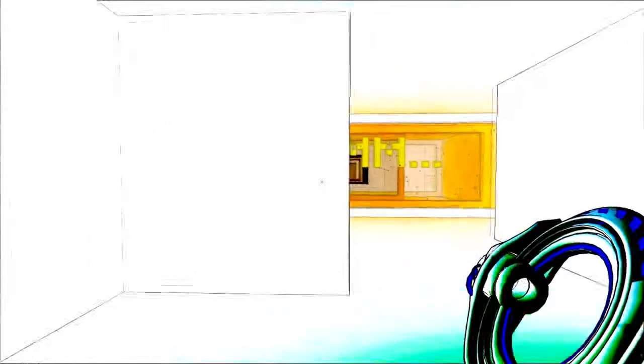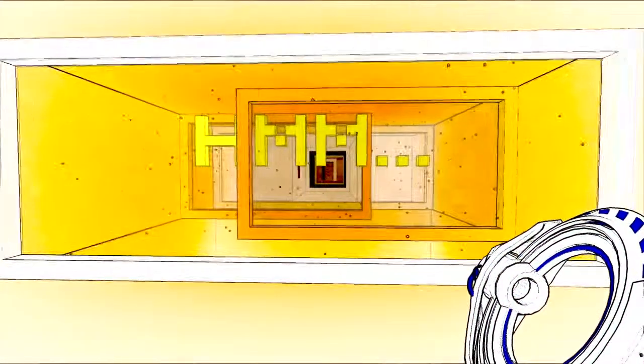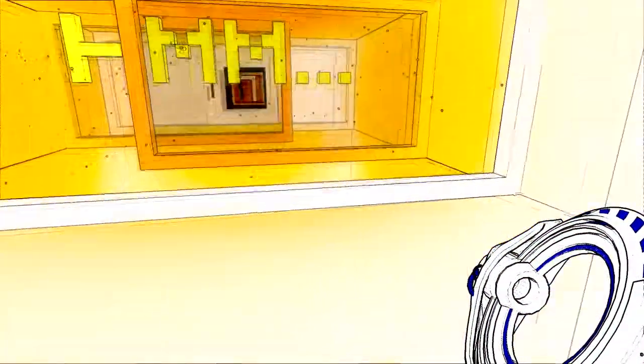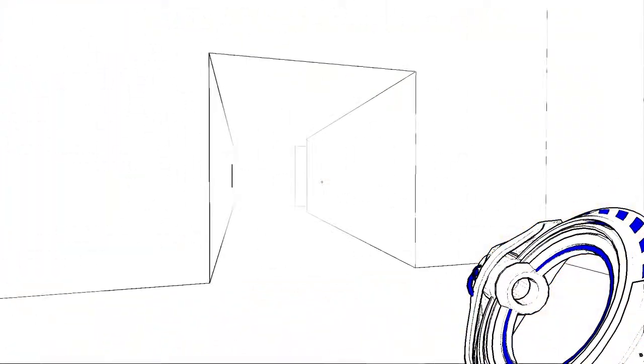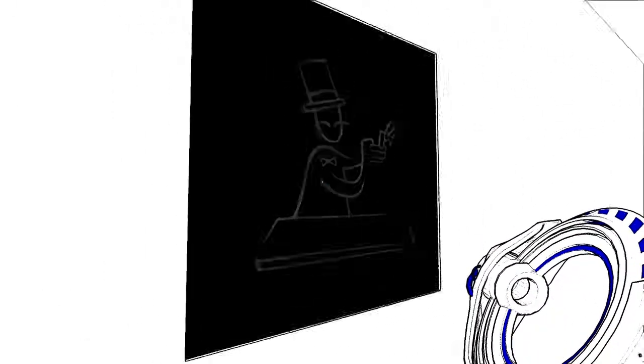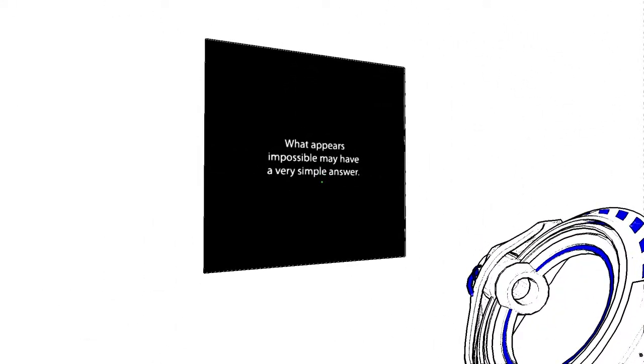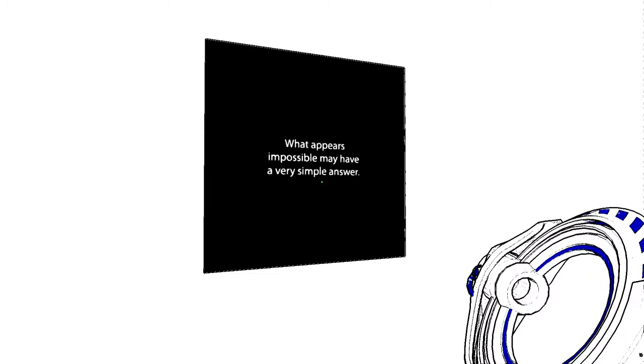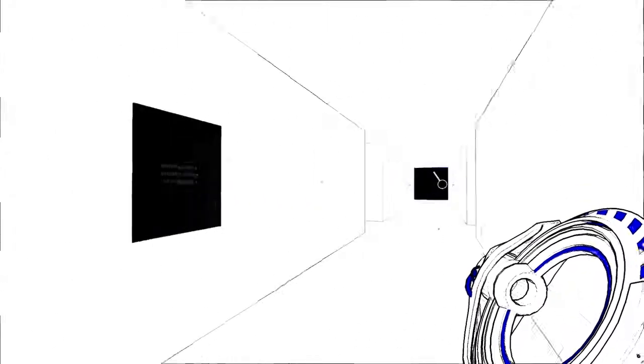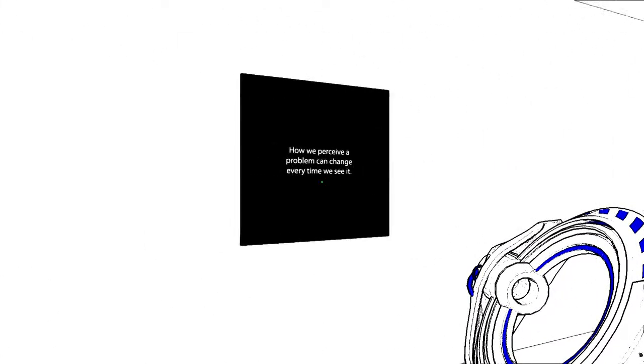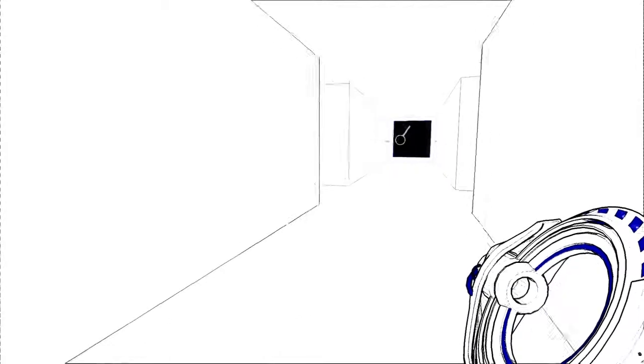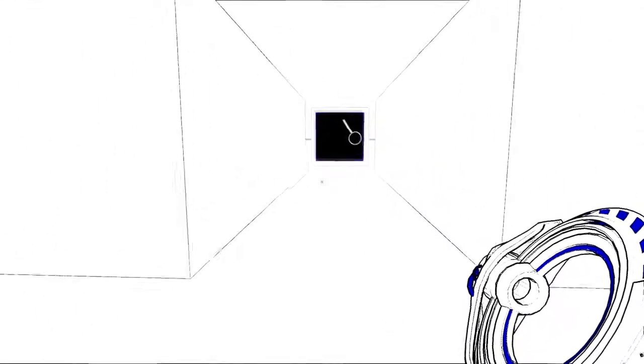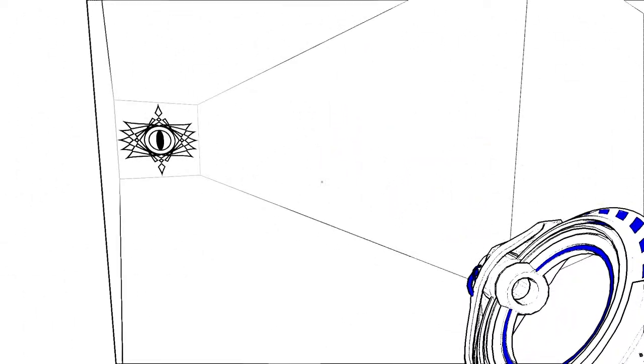Dig a little deeper and you may find something new. What? Oh, didn't want that. What appears impossible may have a route as well as this. Oh you see, I'm going back here. What? I didn't want to be back here.